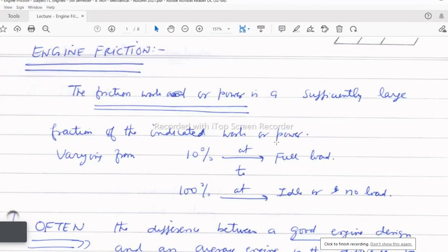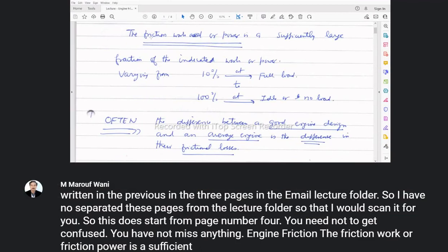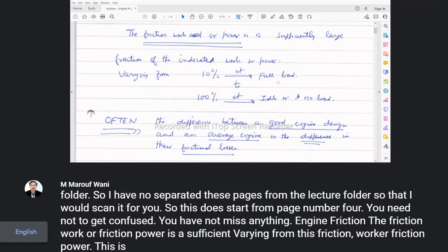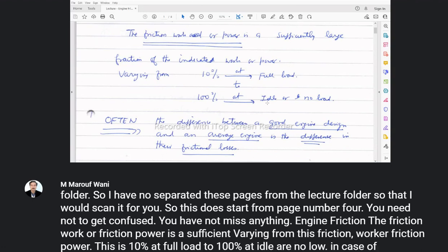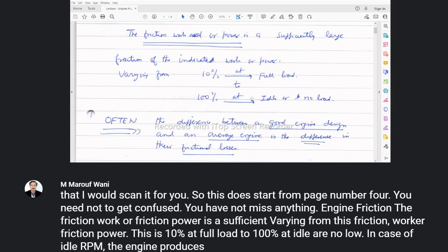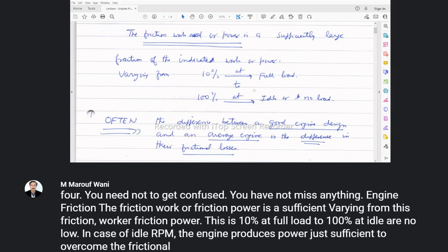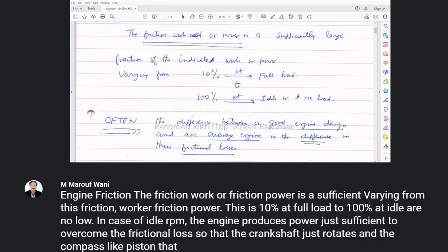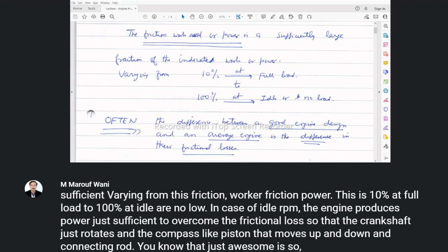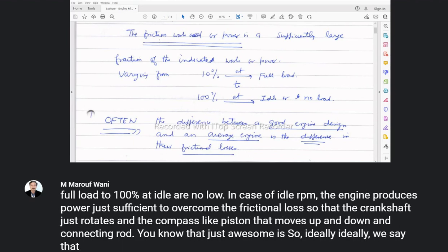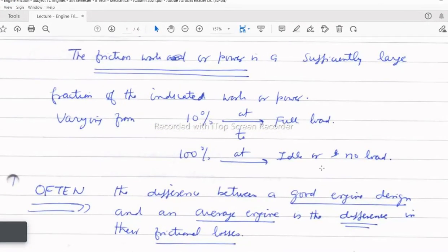The indicated worker power produced by the IC engine, minus the friction power, gives the brake power. Friction power varies from 10 percent at full load to 100 percent at idle or no load. At idle RPM, the engine produces just enough power to overcome friction losses so the crankshaft rotates and components like the piston and connecting rod just move.